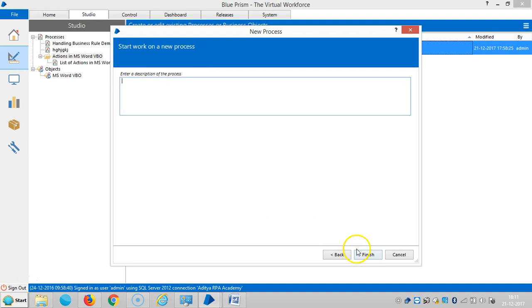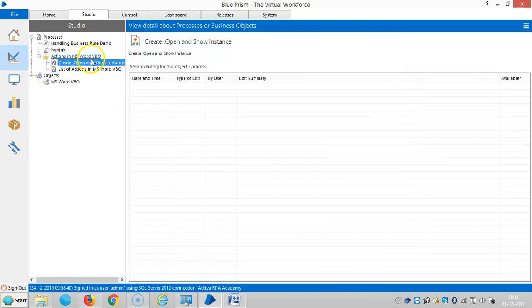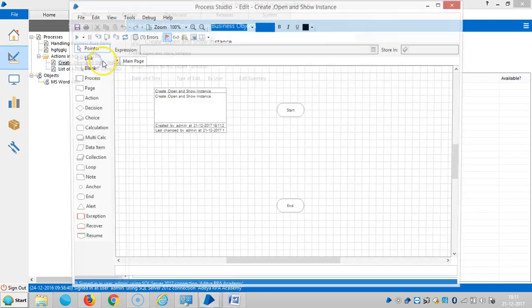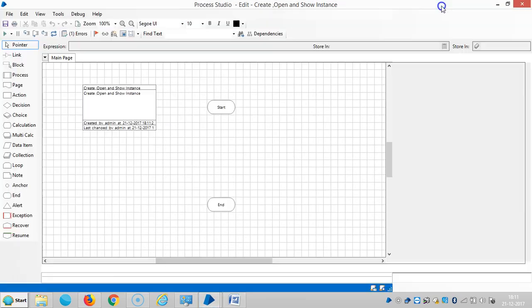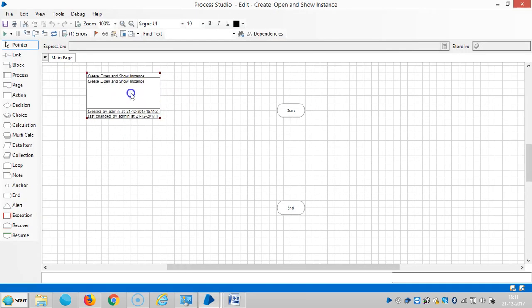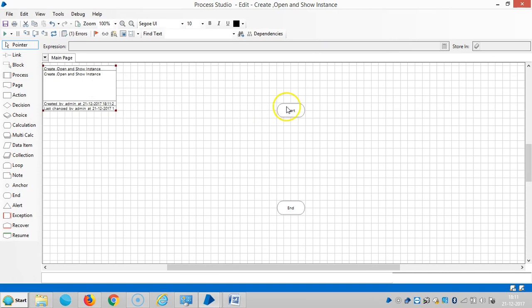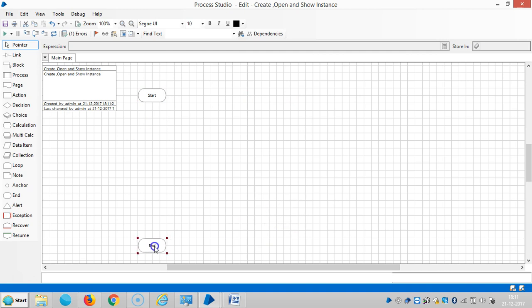Next, and then finish it. Open the process. So drag and drop one action stage here.